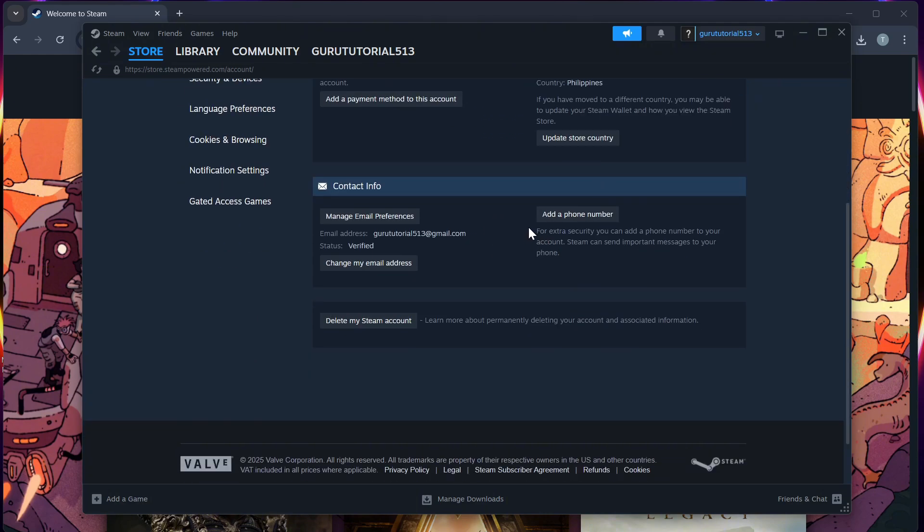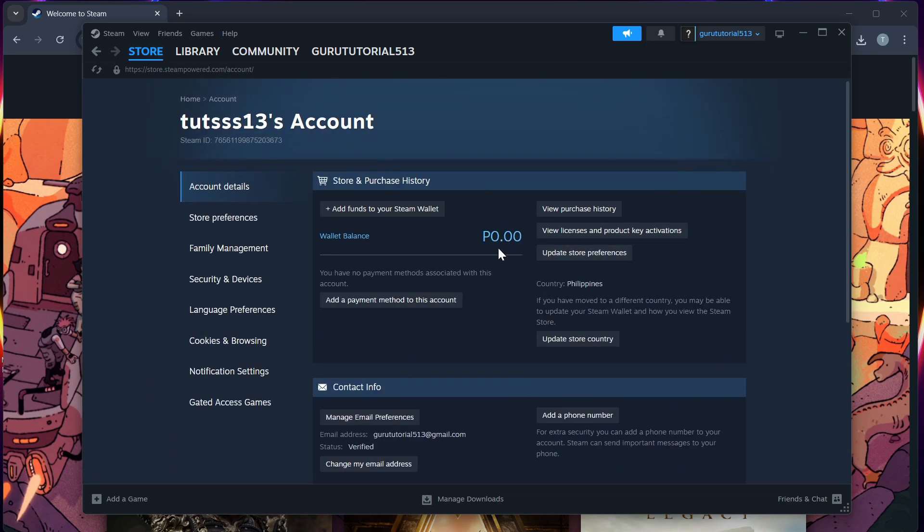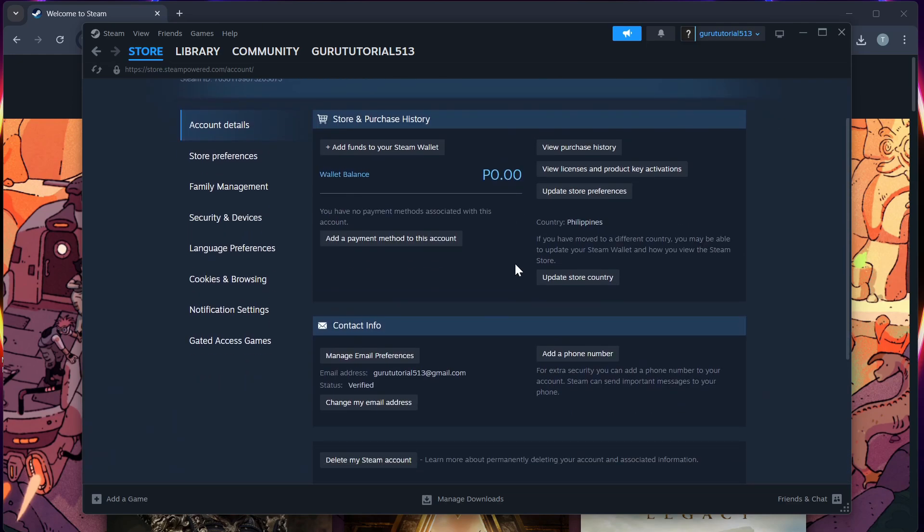For each linked account, click the unlink or disconnect button. Confirm when prompted.